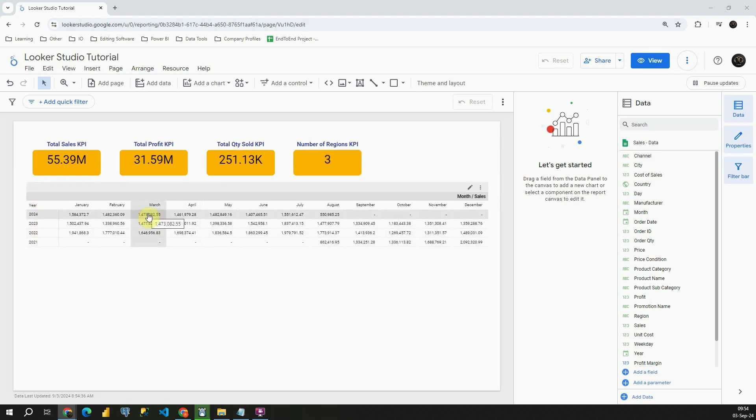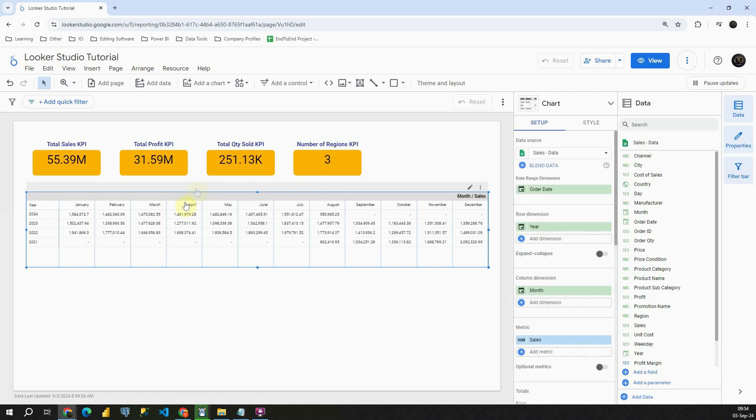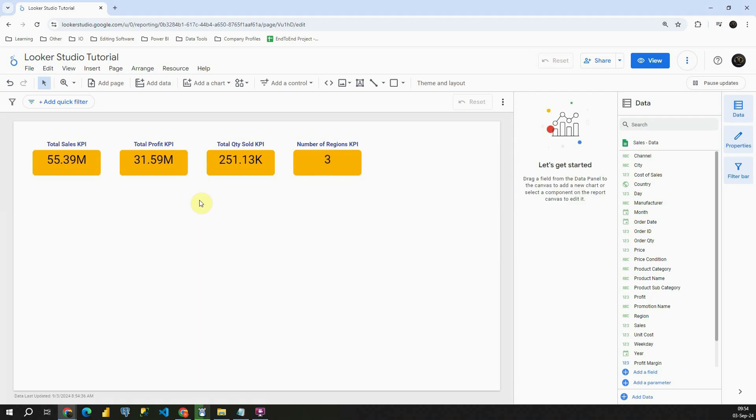Actually we'll be creating another table so let me delete this one, we don't need this anymore. Excellent! Now, let's get started.